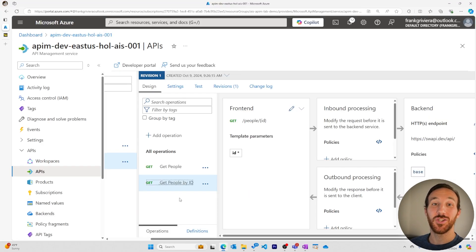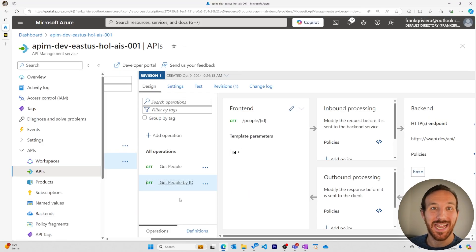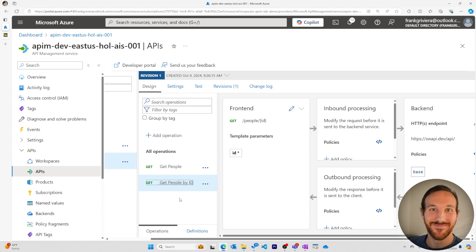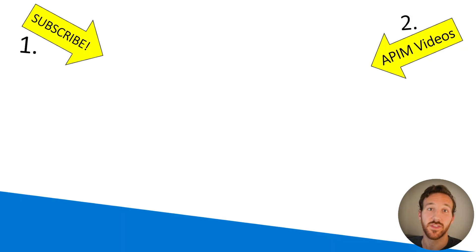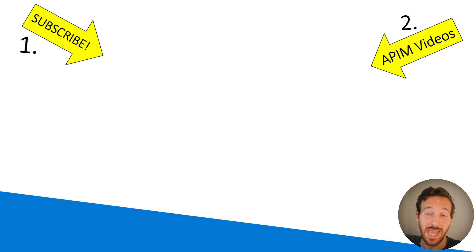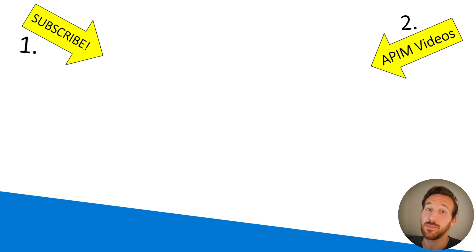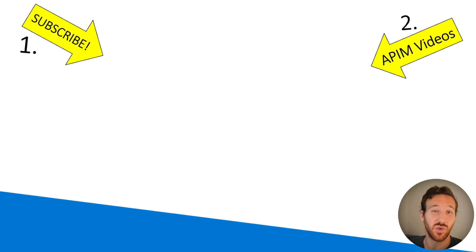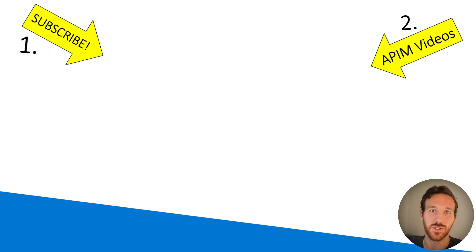And this should be all you need to get started manually adding APIs to API management. If this video was helpful for you, please like it and subscribe to this channel for more content like this. And if you missed any of the past Azure API management videos I've put together, you can find some of those here. Thank you so much, I'll see you in the next one.